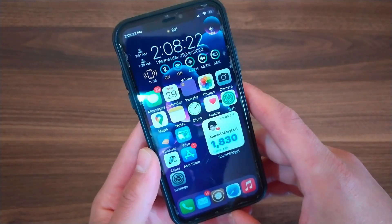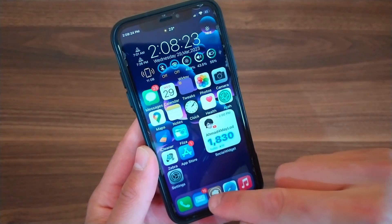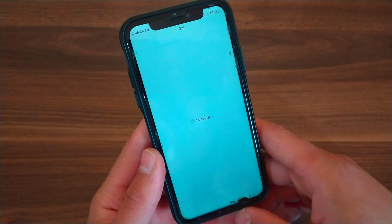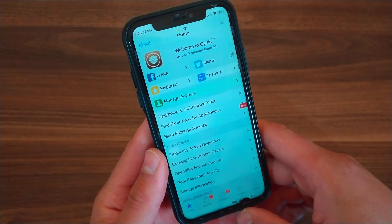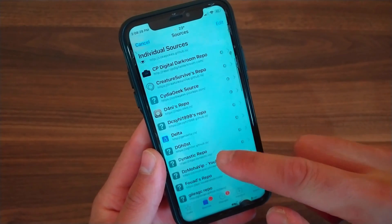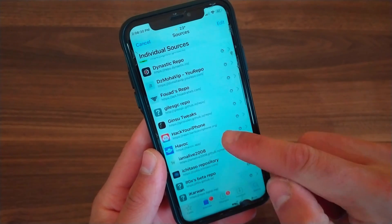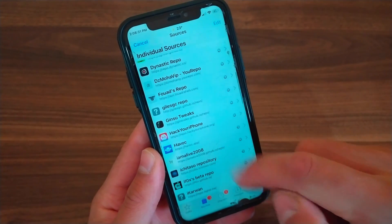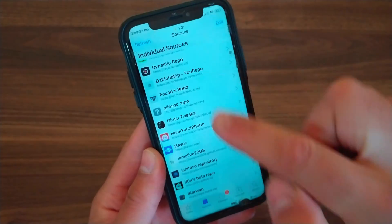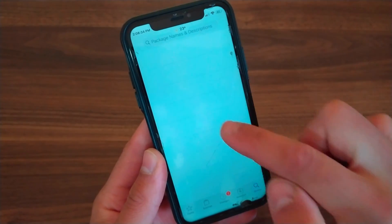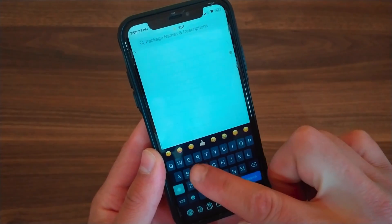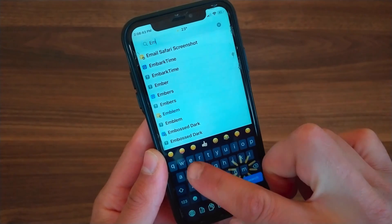Now I'm gonna show you how to download and install the tweak. First go to Cydia, go to the sources and add the source HavocSource. After adding the source, go to the search and search for Emerald Tweak.